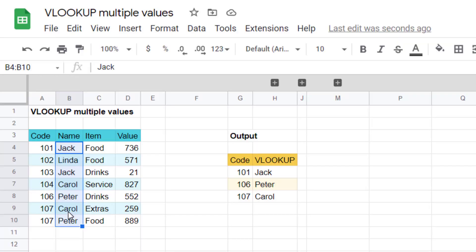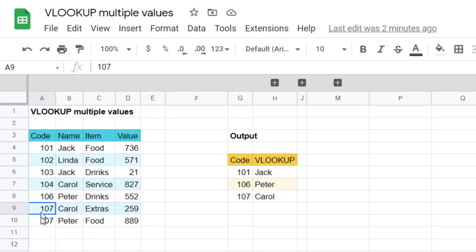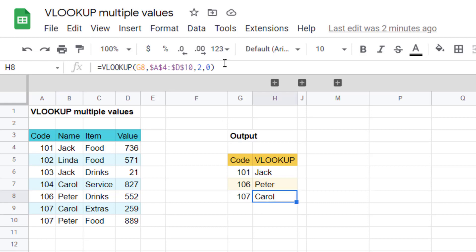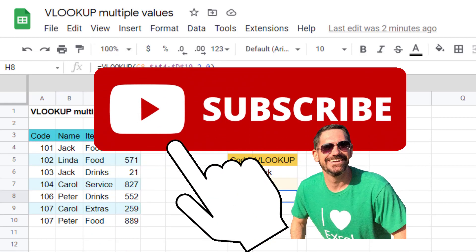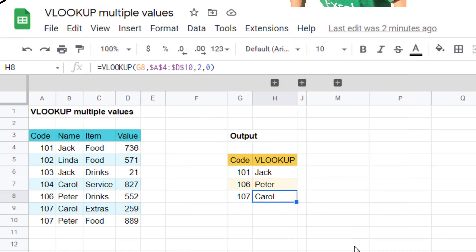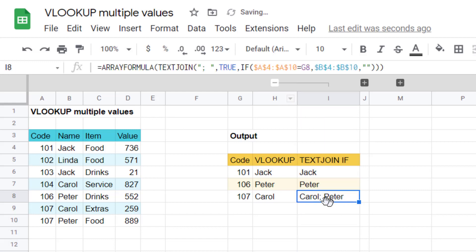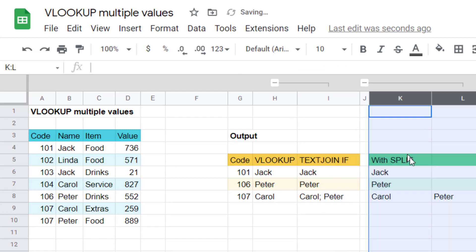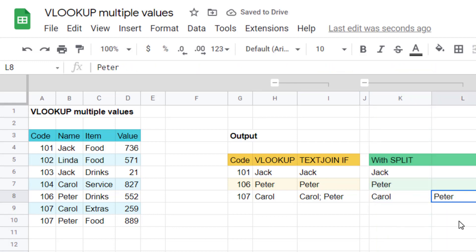A VLOOKUP is really handy but sometimes it just doesn't work — for example when you have duplicate values. Code 107 is both Carol and Peter, but a VLOOKUP will only return the first one. Even if you use index match or other lookup functions, it won't fix the trick. In this video I'll show you how to use an alternative formula called TEXTJOIN that can return and separate them, or even spread them in multiple columns using the SPLIT function.